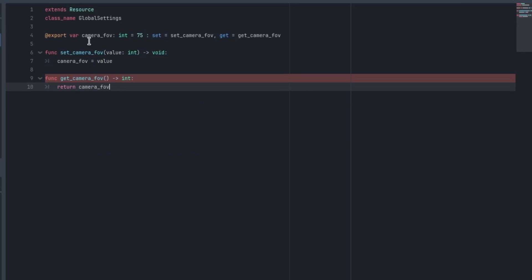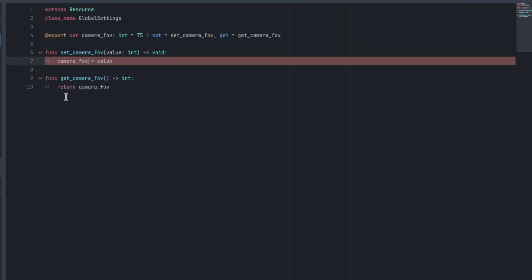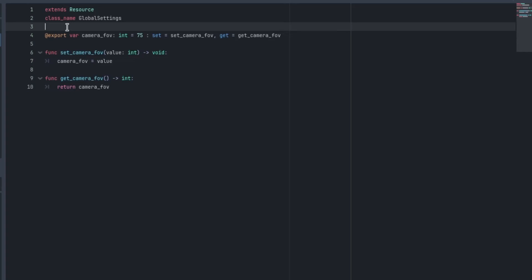So this is all fine. It's not happy with that because I've misspelled camera here. So we'll just correct that. So now that we can update the camera_fov, how do we communicate that that's updated? Now we're going to do it with a signal in this case.